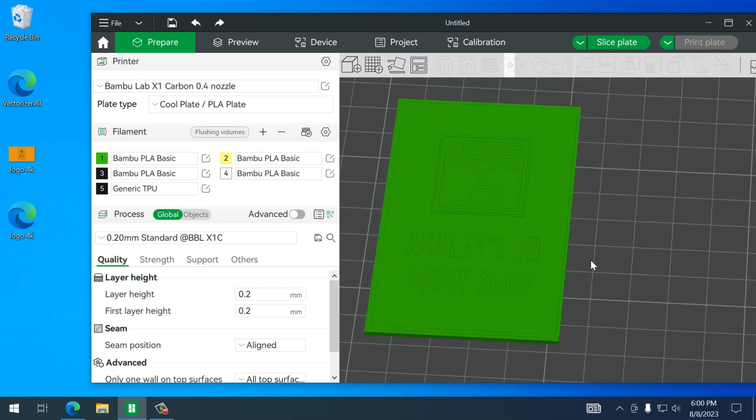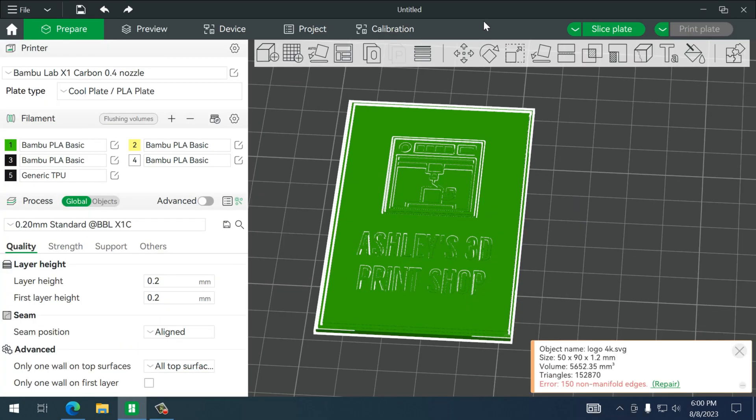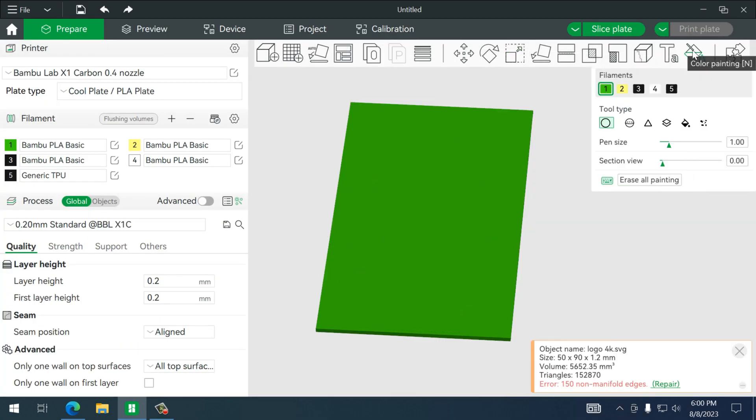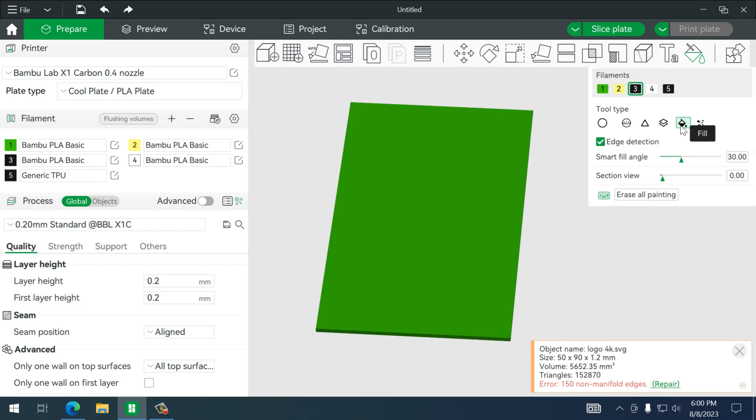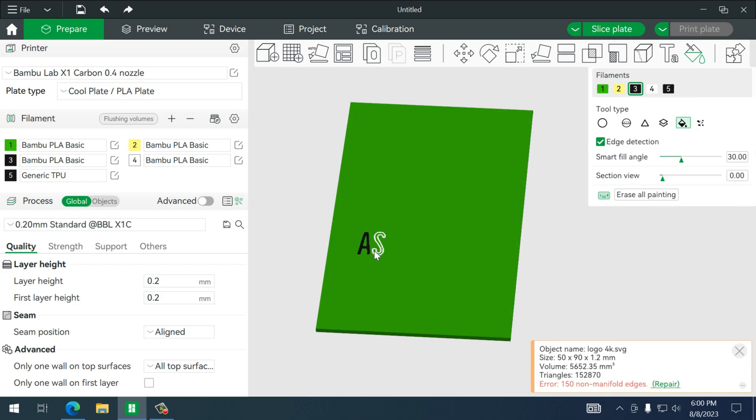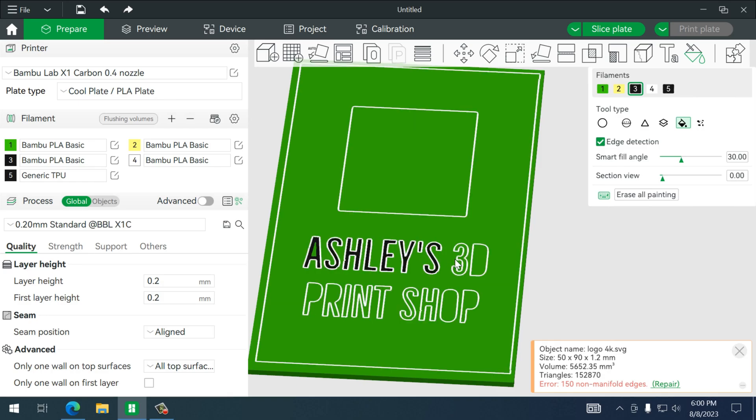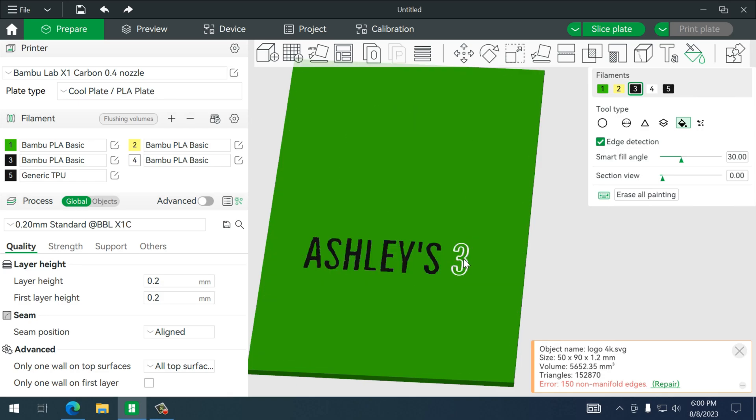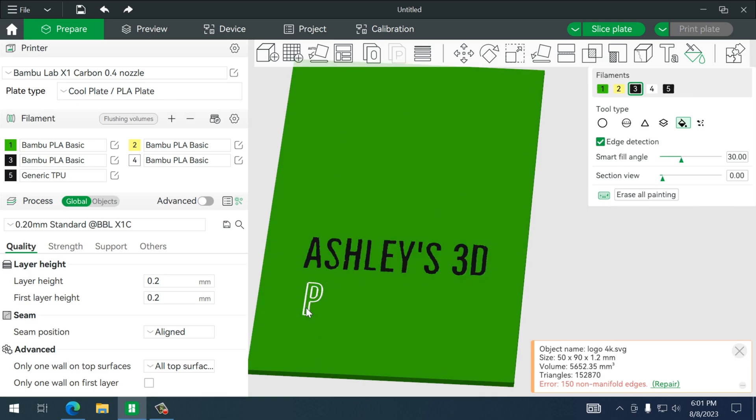All right, now you'll see the outline of my logo here so we're just going to paint this and of course use the fill tool, and we'll just go letter by letter, section by section.